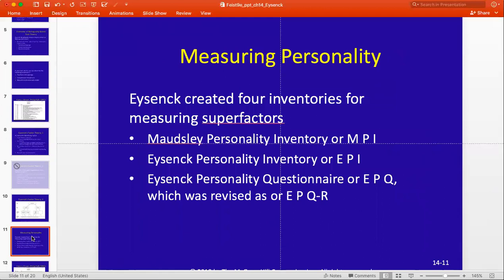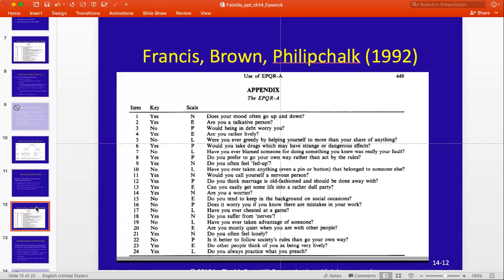So we already took a look at one of the widely used measures of P, E, and N. Here are some others mentioned on this slide. Eysenck is credited with being one of the more prominent developers of questionnaires that assess the Big Five, but certainly his Big Three. Here again is that graphic to jog your memory of some of the items from his EPQR-A that assess P, E, and N, and you're welcome to pause the video and look at those in greater depth if you like.